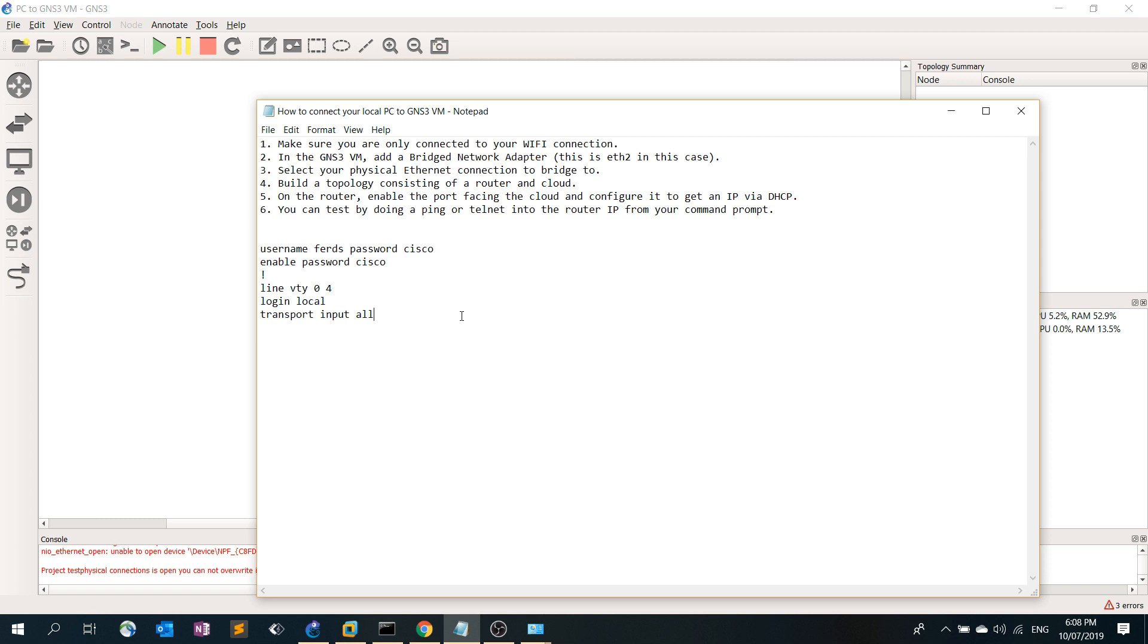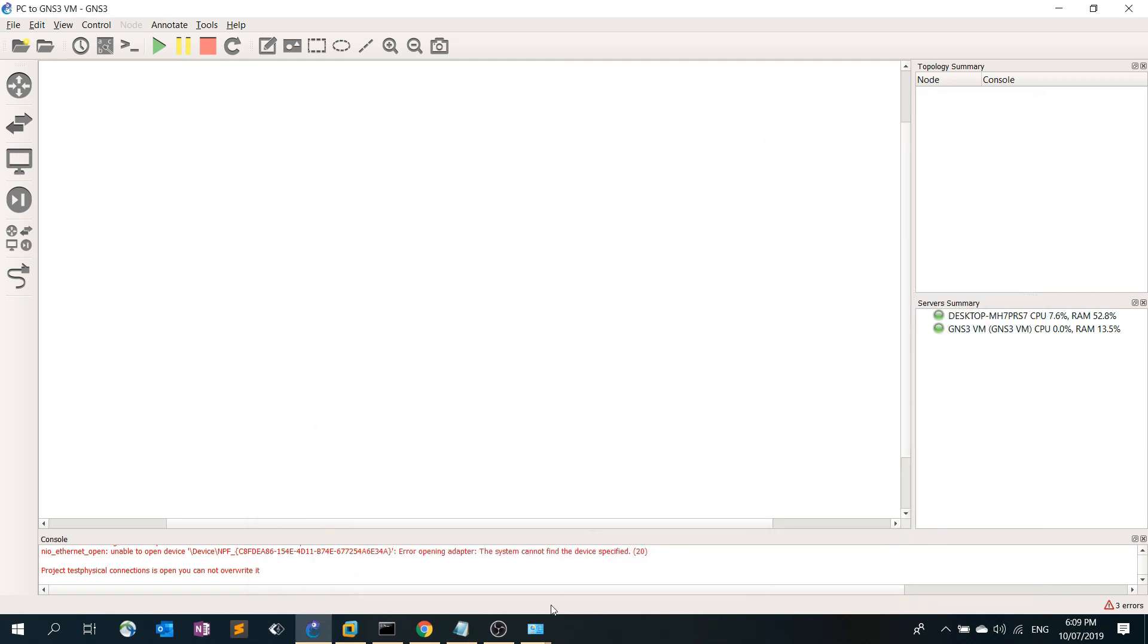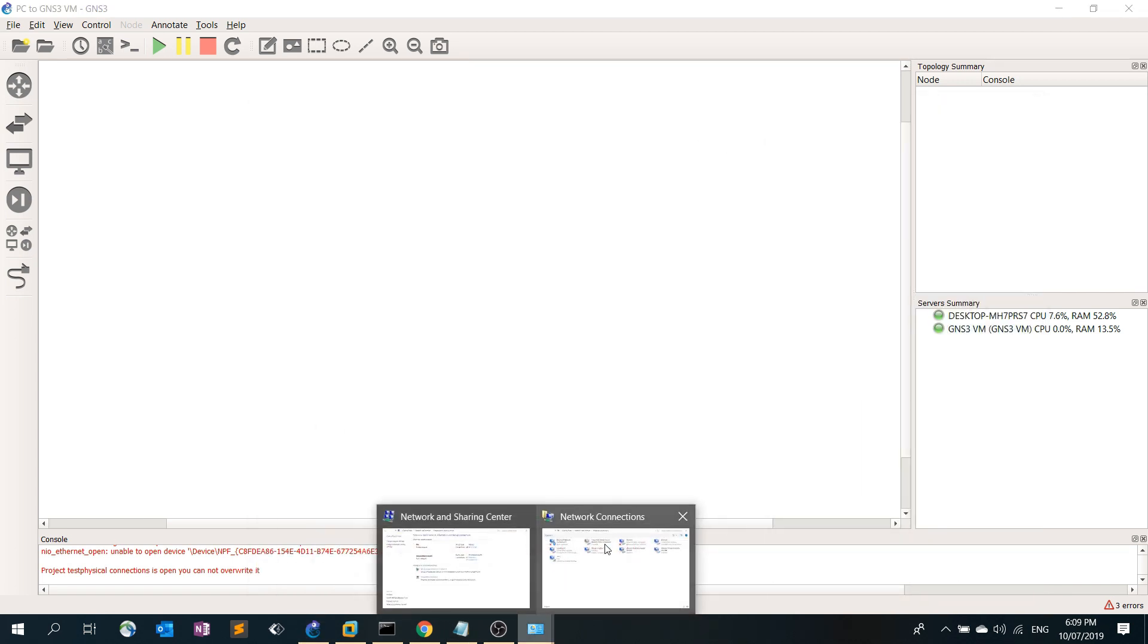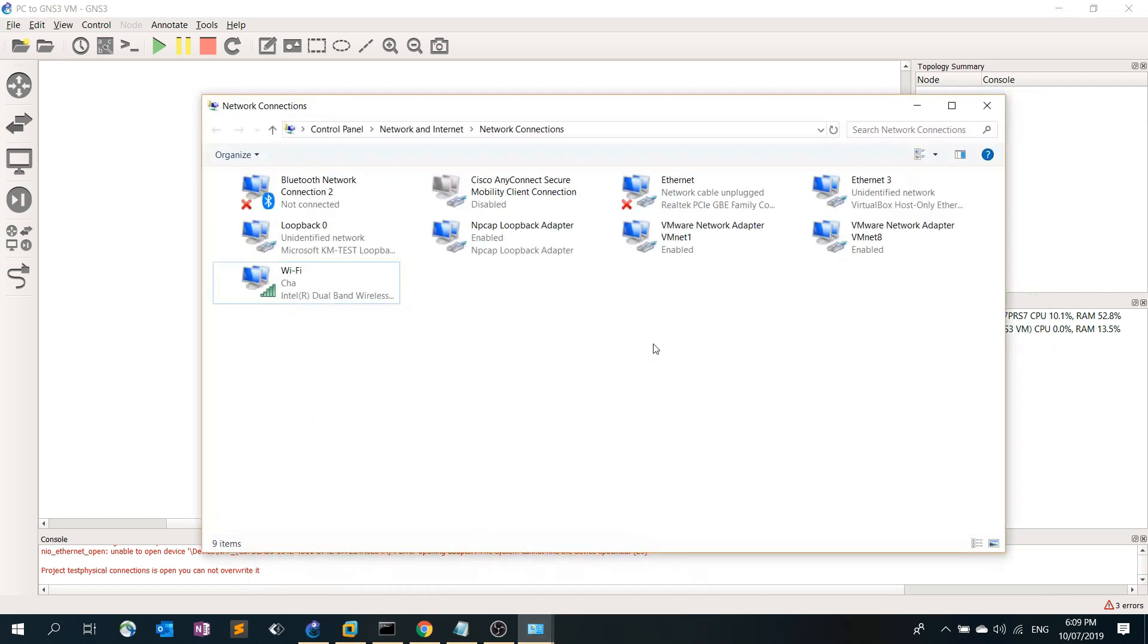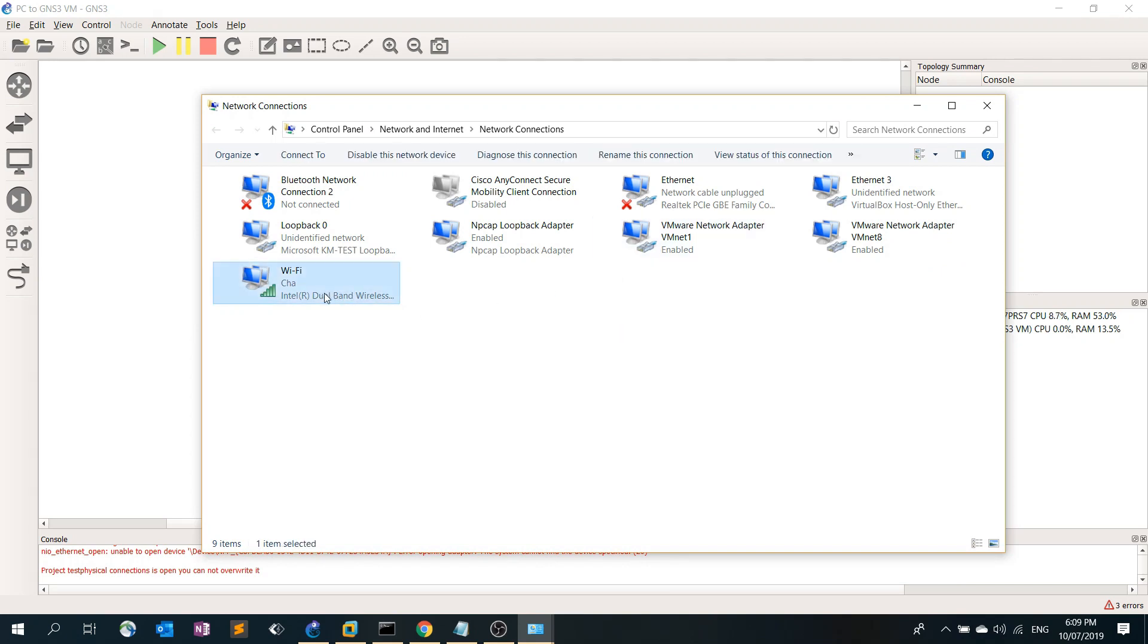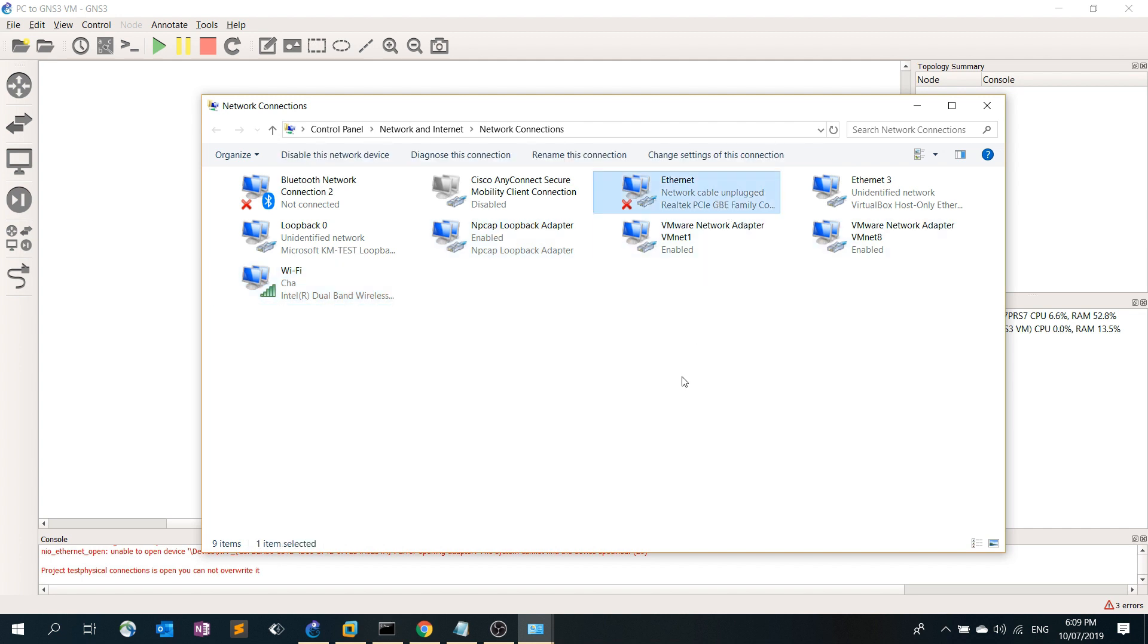Number one is you need to make sure that you are only connected to your Wi-Fi connection. Let's go ahead and verify that. Here I'm only connected to this Wi-Fi and I'm not connected to the physical Ethernet connection, it's unplugged.